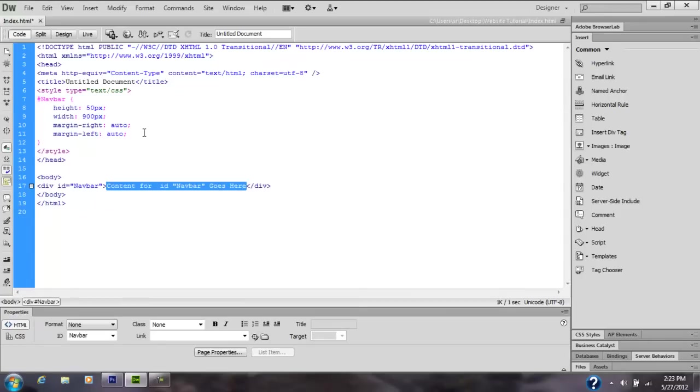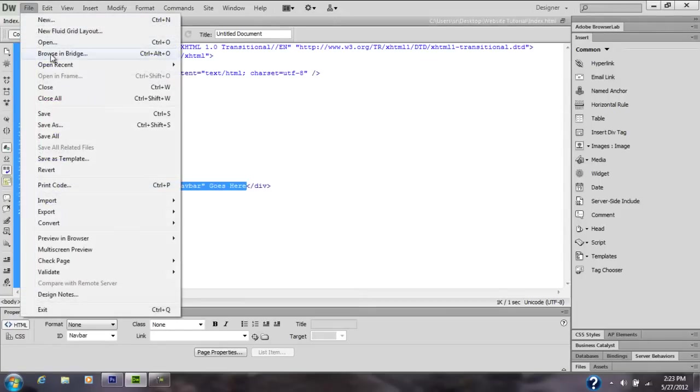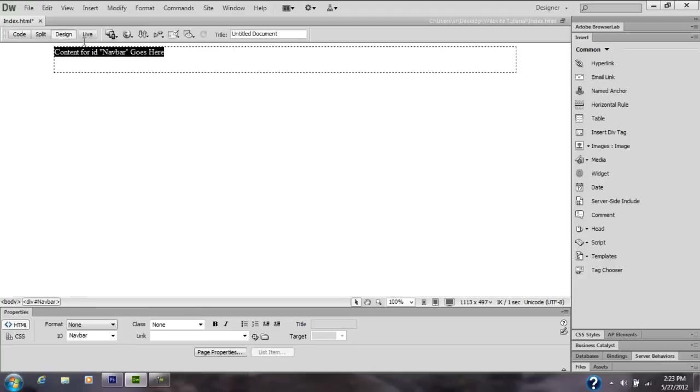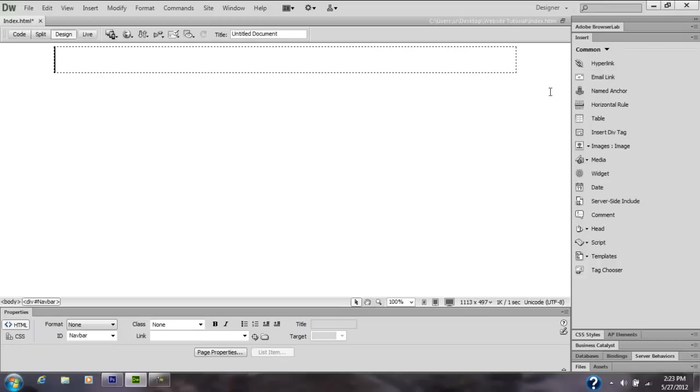I'm also going to go to Design. It should show up like this. I'm going to take out this content for ID navbar goes here, because honestly you don't need that.